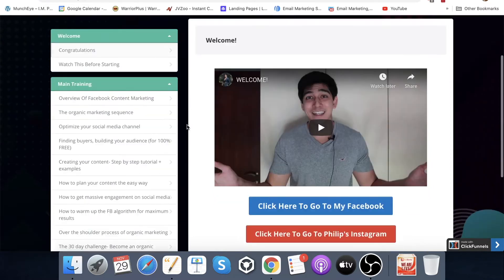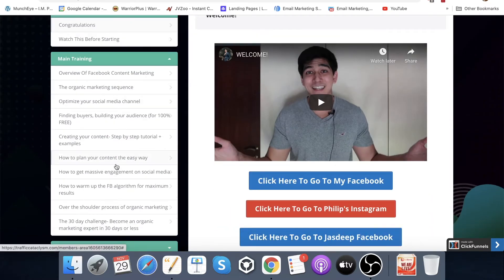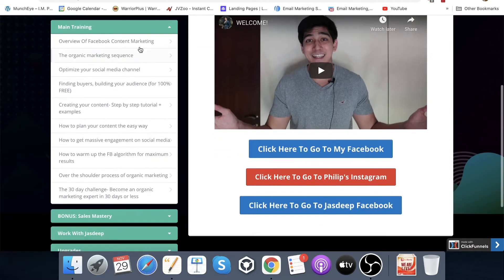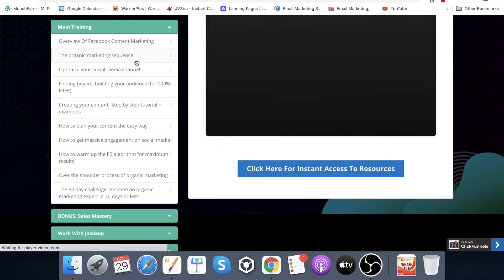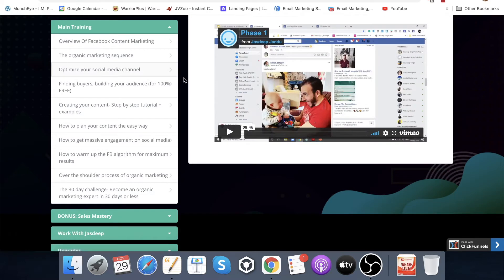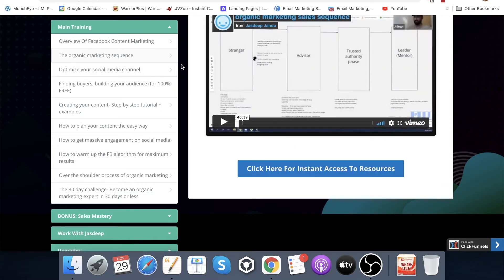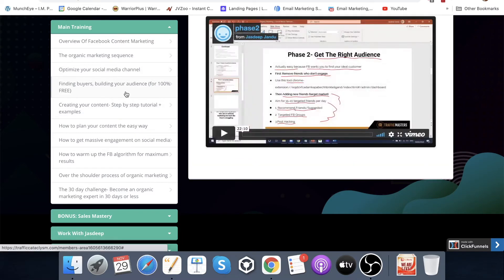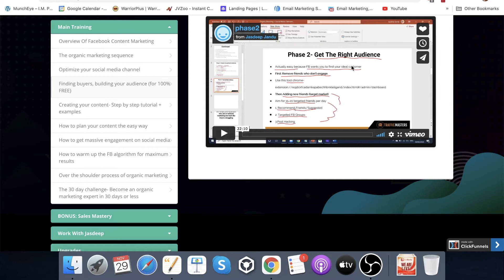This is what the first page you'll see when you log in looks like. You've got all of your modules and lessons down the left hand side. Some of them are short — this overview will of course be short — but you can see some of these are 40 minutes long. Crazy amounts of value. Optimize your social media channel is eight minutes; finding buyers, building your audience — this one's really good with some cool tips and tricks — is 22 minutes. Get the right audience — you can see a little bit of a preview there of one of the slides. Creating your content is next.